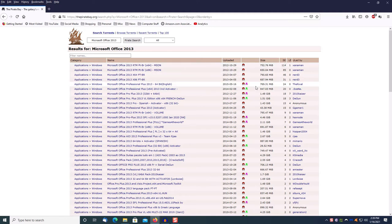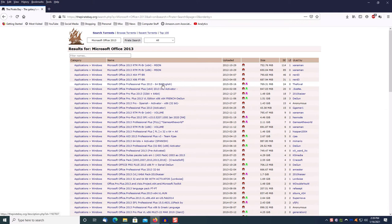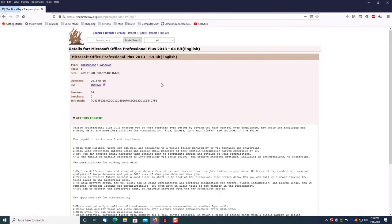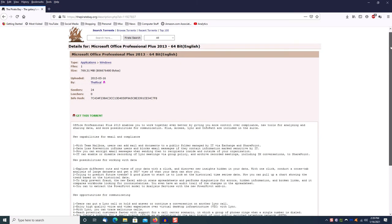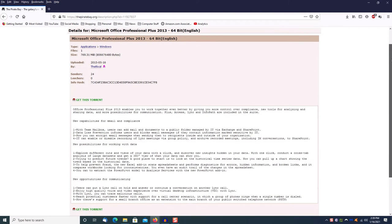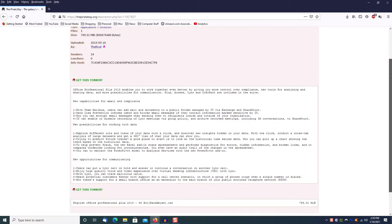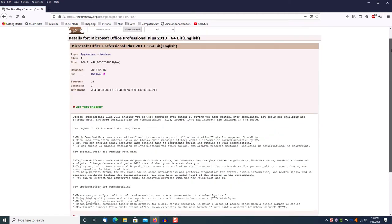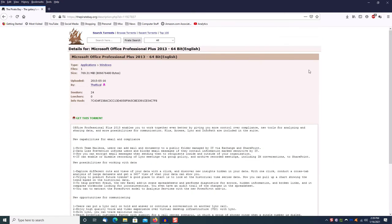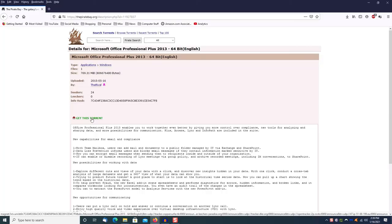At this point, choose the correct version whether it's 64-bit or 32-bit, whichever one works for your system, and click on it. Then you'll see you get information from the uploader about the software and all of that.